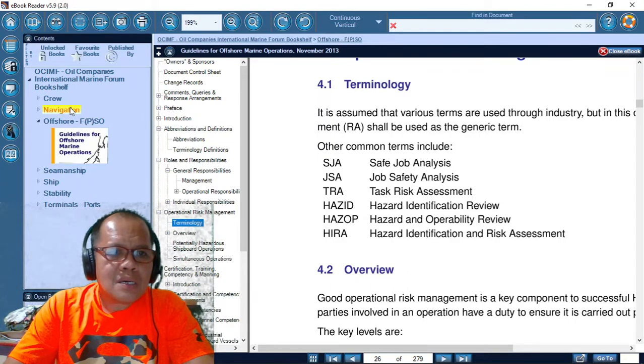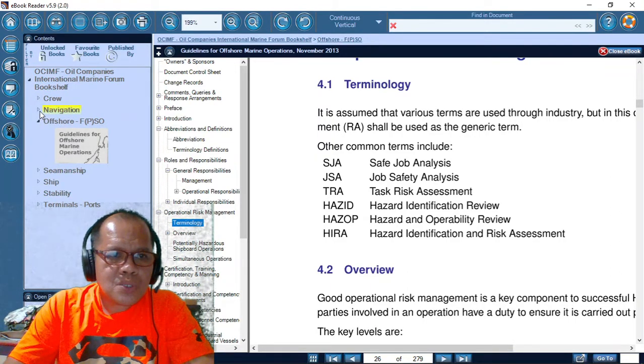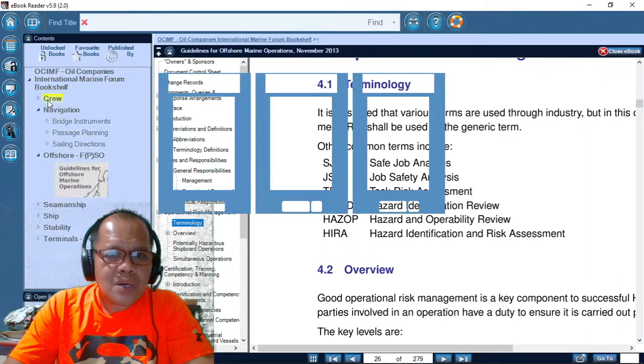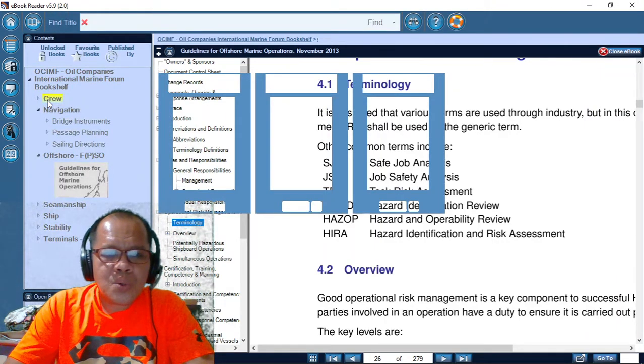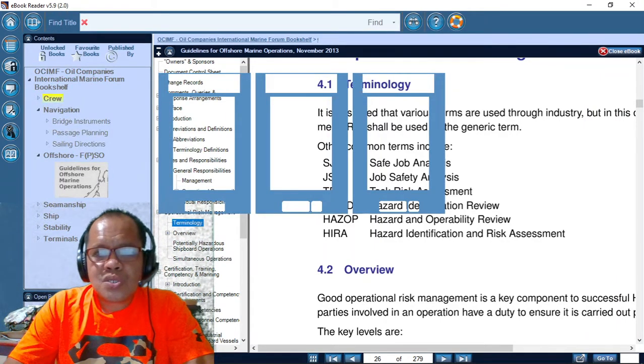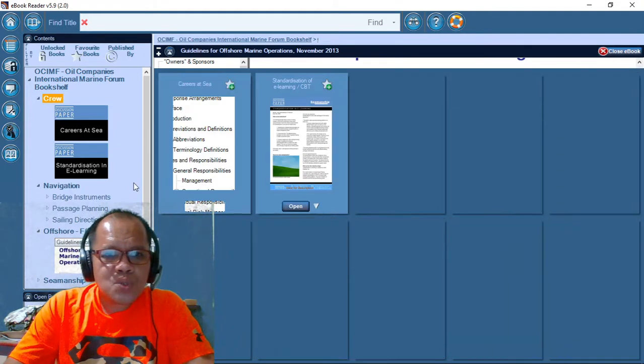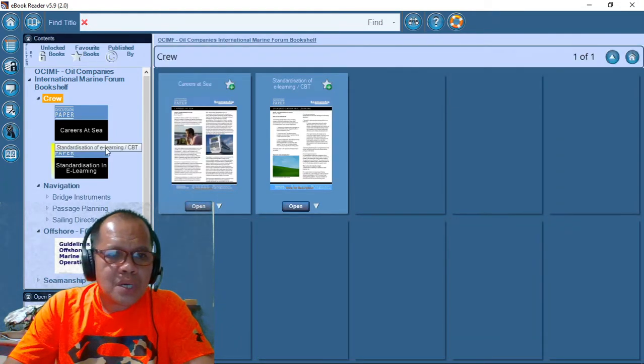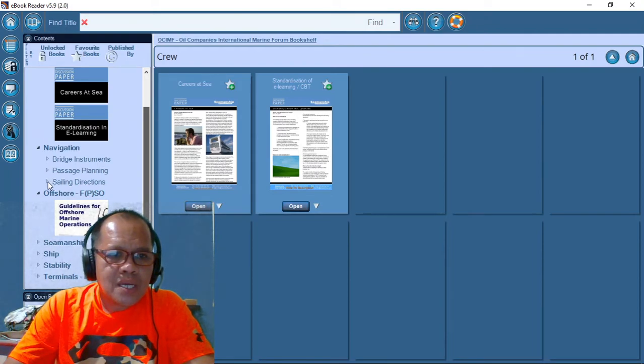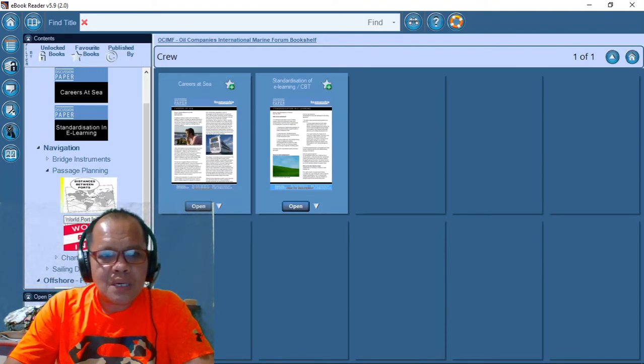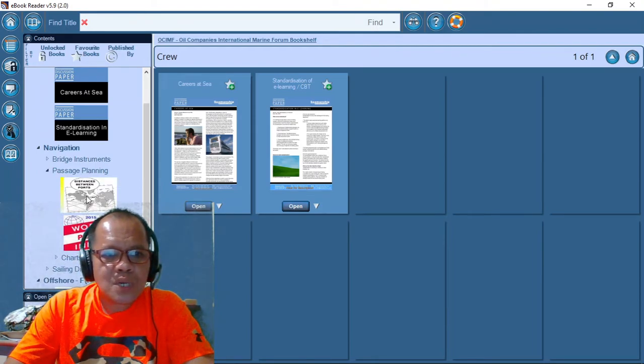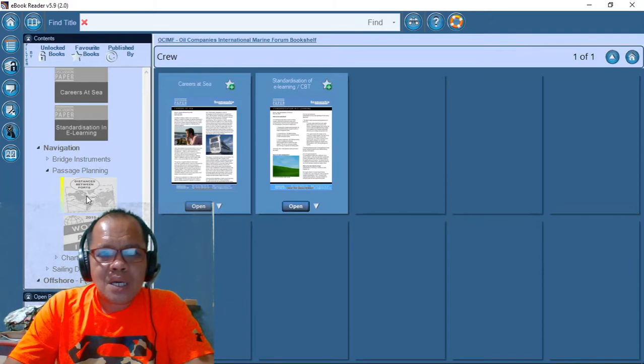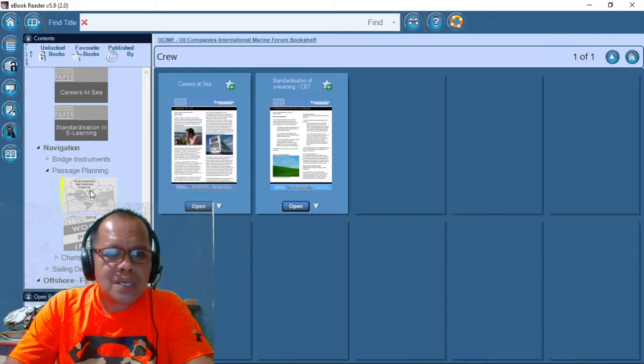There's a lot. And there's also navigation, radar, crew. This e-book reader is very useful. You can search carriers and sea, bridge, sailing direction, stability. Not all are free, but this one is very, I think, useful.